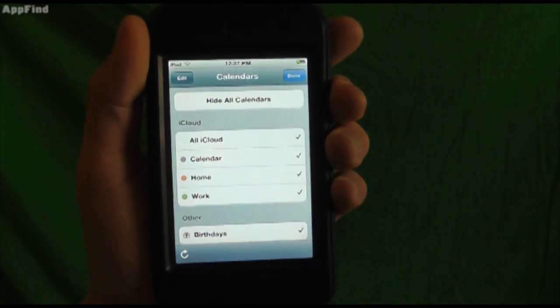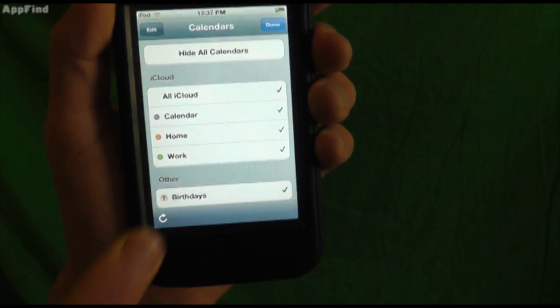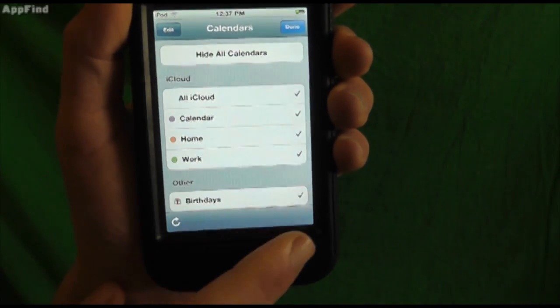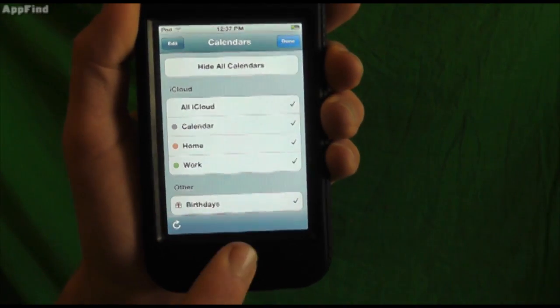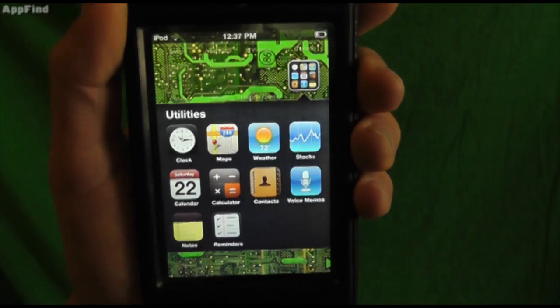Now another cool feature is you can actually balance between your home, work, and regular calendars, and you can also add iCloud calendars at the same time.